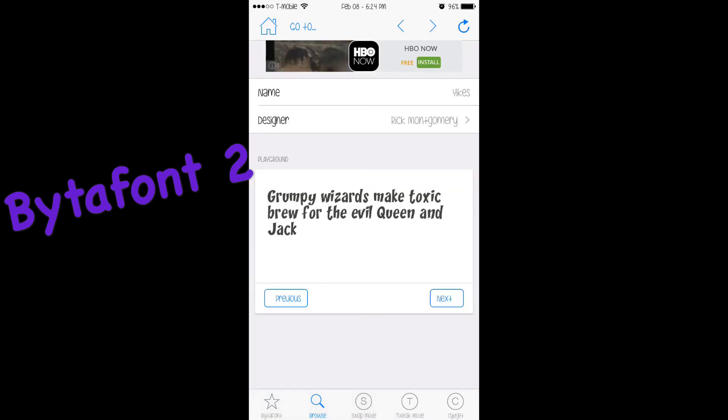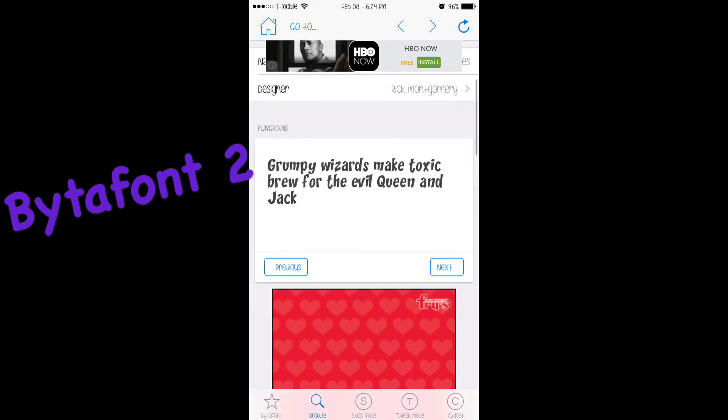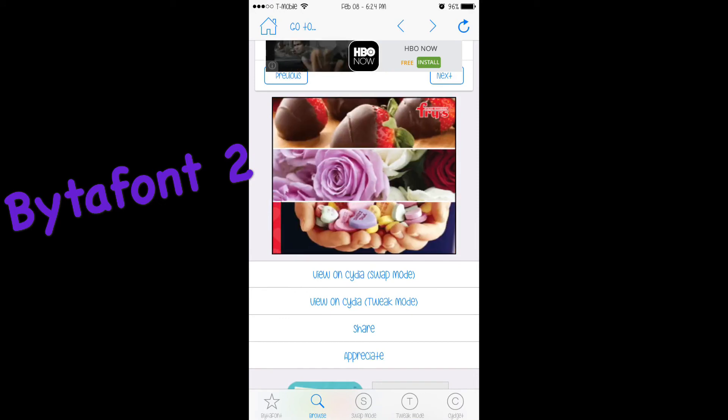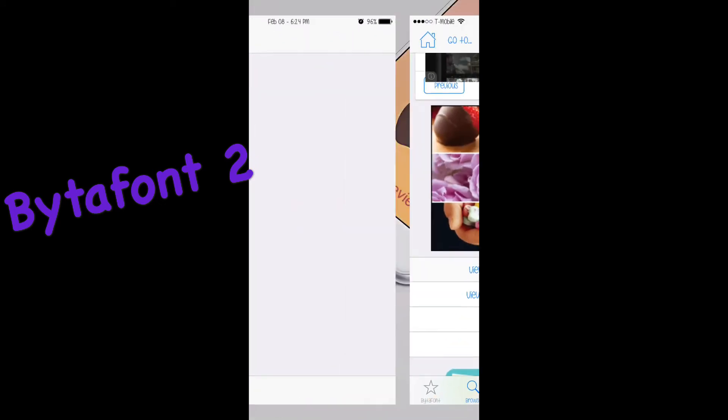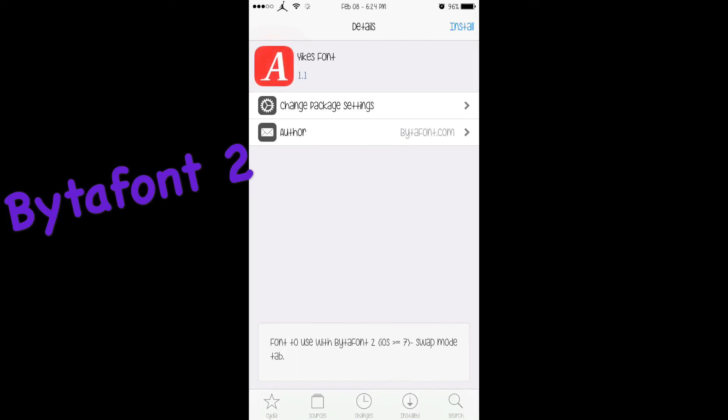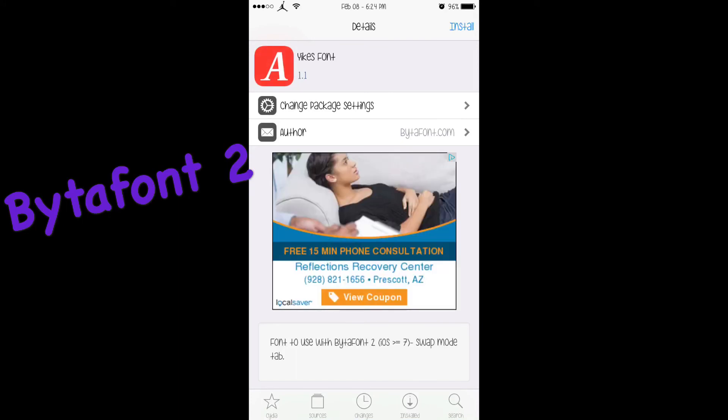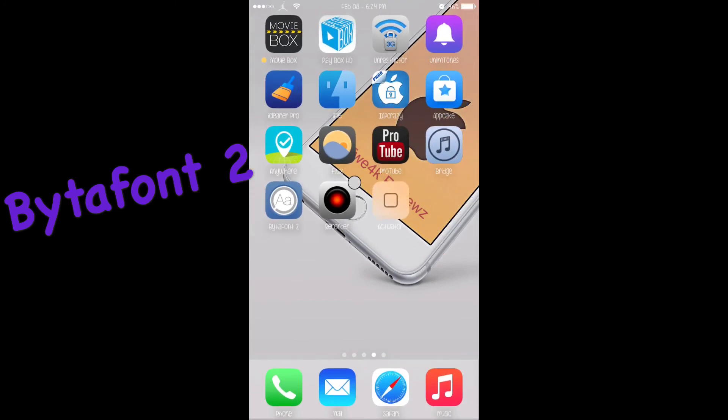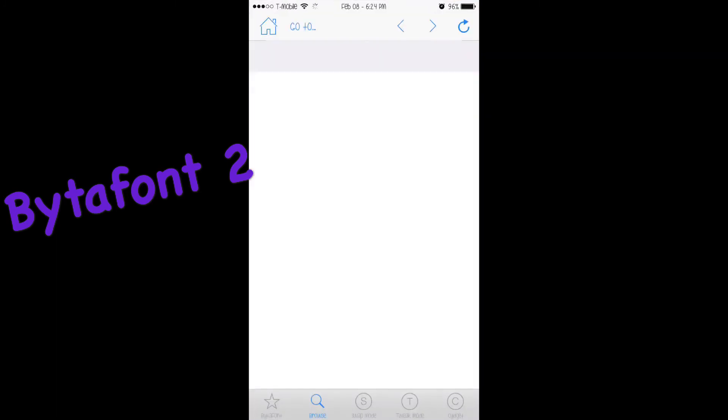Then all you want to go to is view it on Cydia swap mode, and it should open Cydia. It shows you the font and you just install it. Then you go back to BytaFont after you install the one you want.